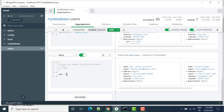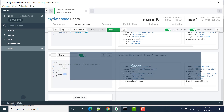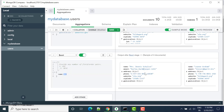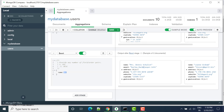The data is now sorted based on descending order on name. In the next tutorial, we will see how we can apply group. Thank you so much.